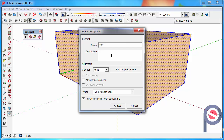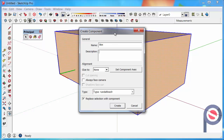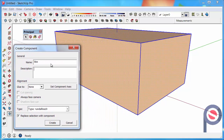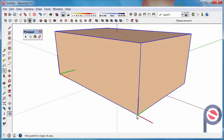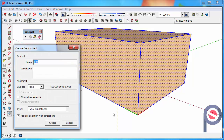You could give that box a description. You could then set the component axis by clicking Set Component Axis, clicking on a corner, taking it along the edge, clicking again for the red axis, then going to the left-hand side for the green axis, and the blue axis will naturally be set.